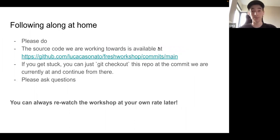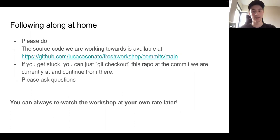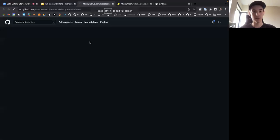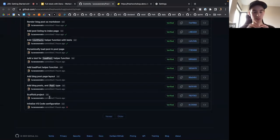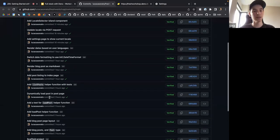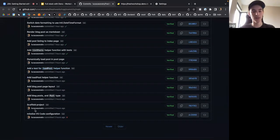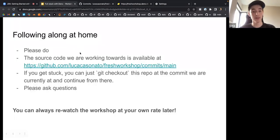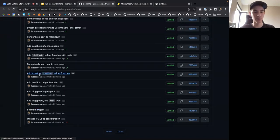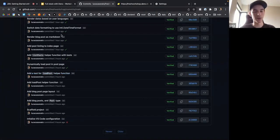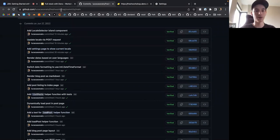About following along at home — please do. The source code we're working towards is available at the repository Luca Castanato slash Fresh Workshop. In the commit log, there's a bunch of commits — each one is a little step we're going to take in the workshop today. If you ever get stuck, you can just checkout any one of these commits and continue working from there, rather than being stuck for the next two hours.